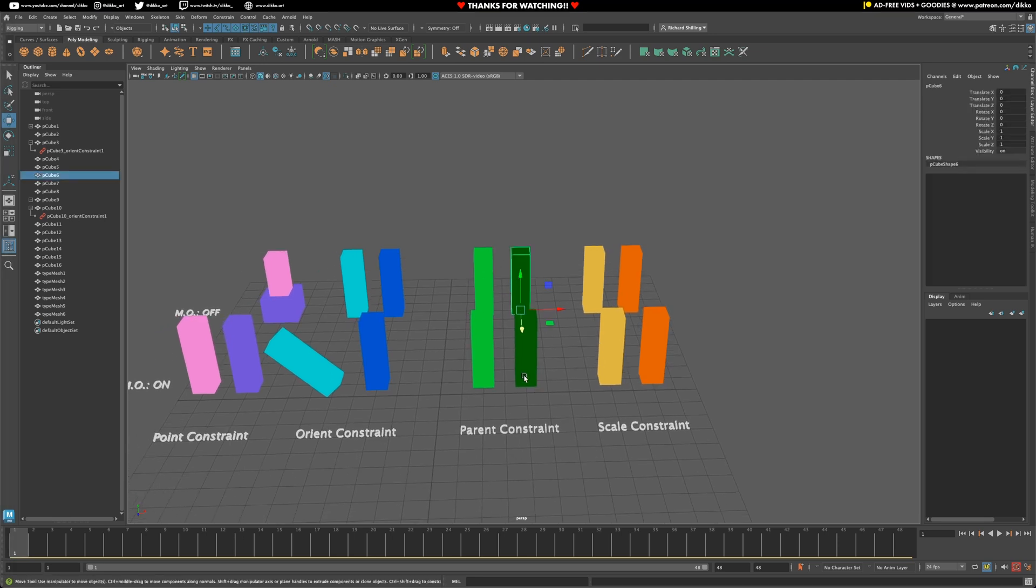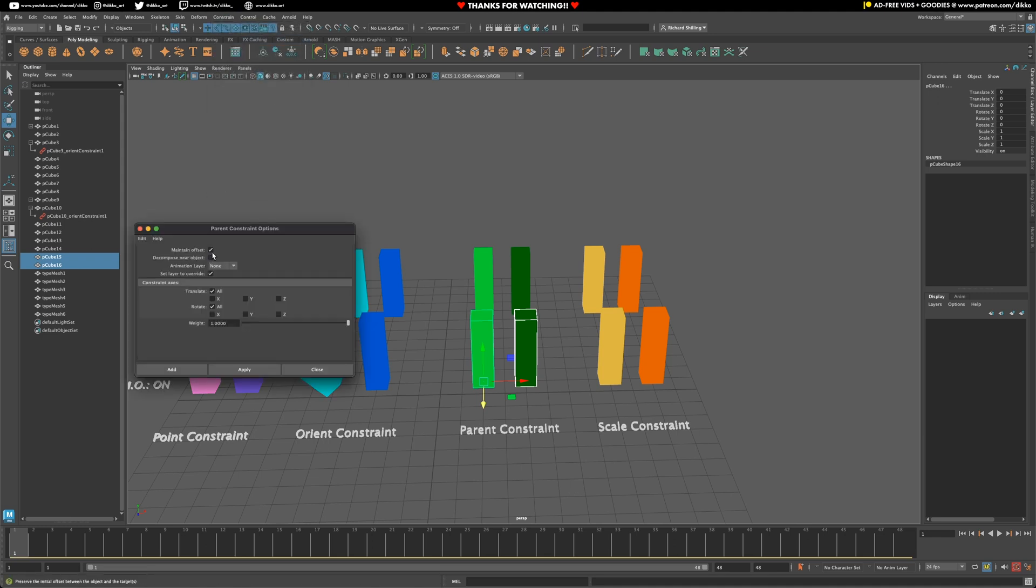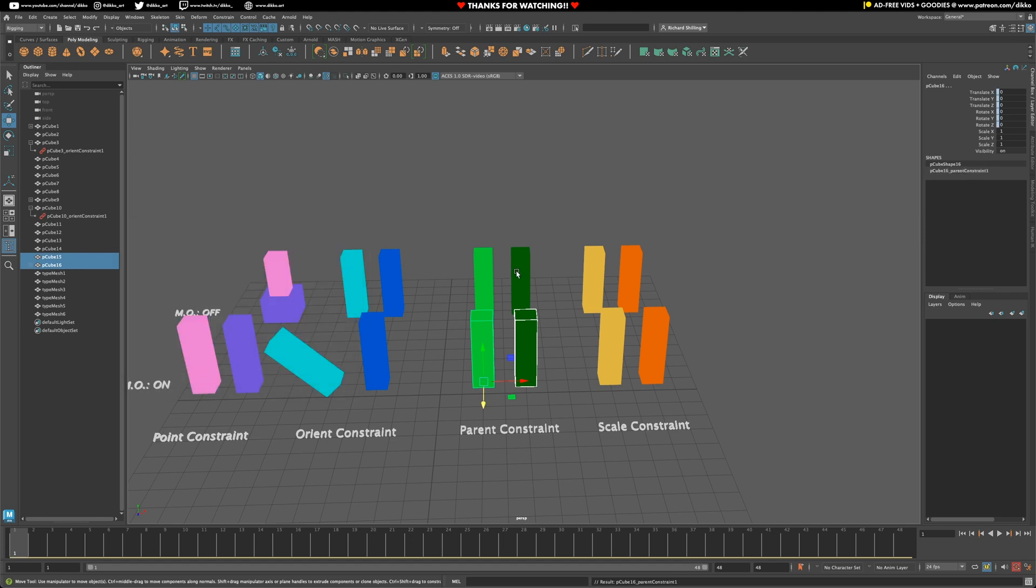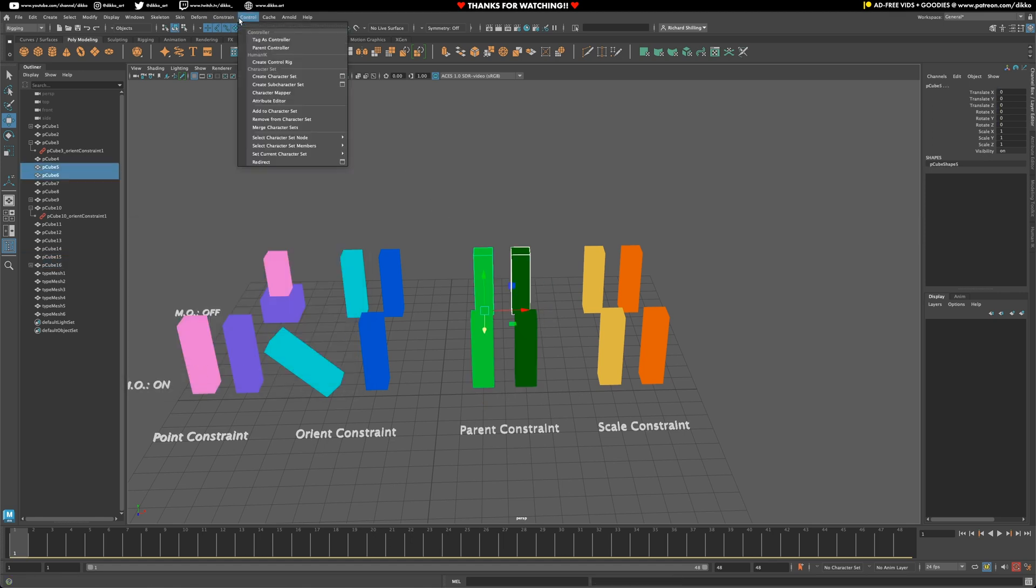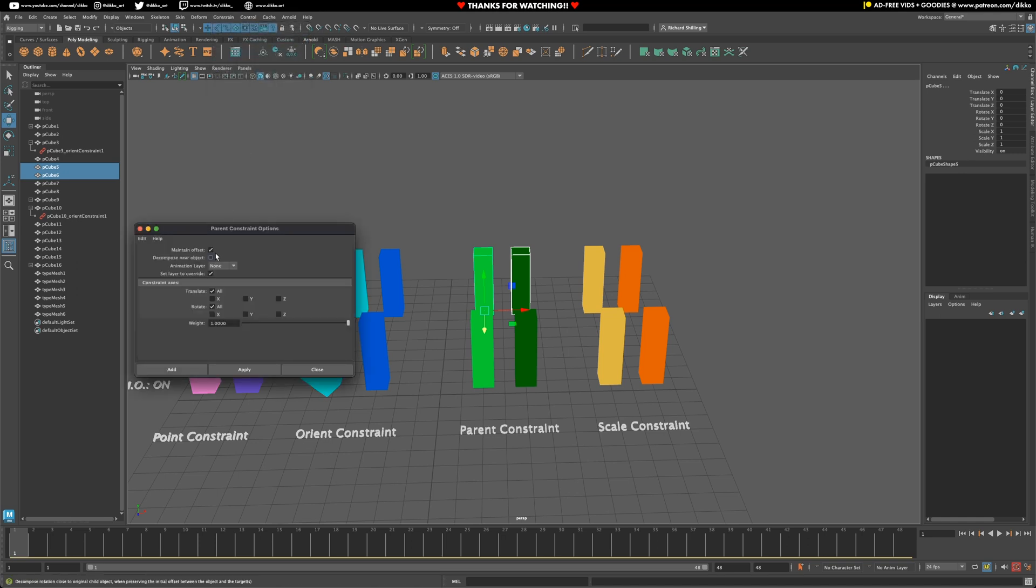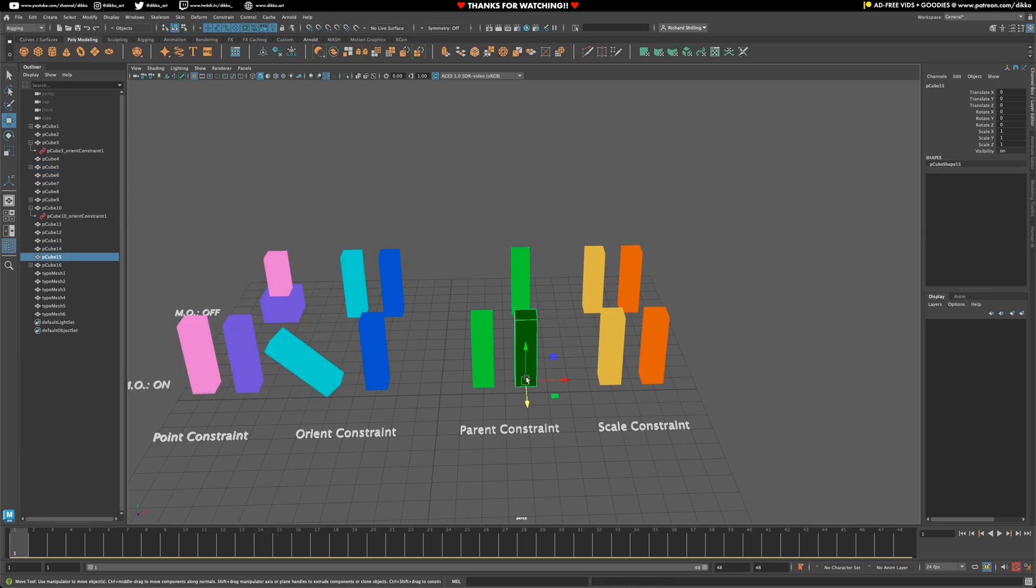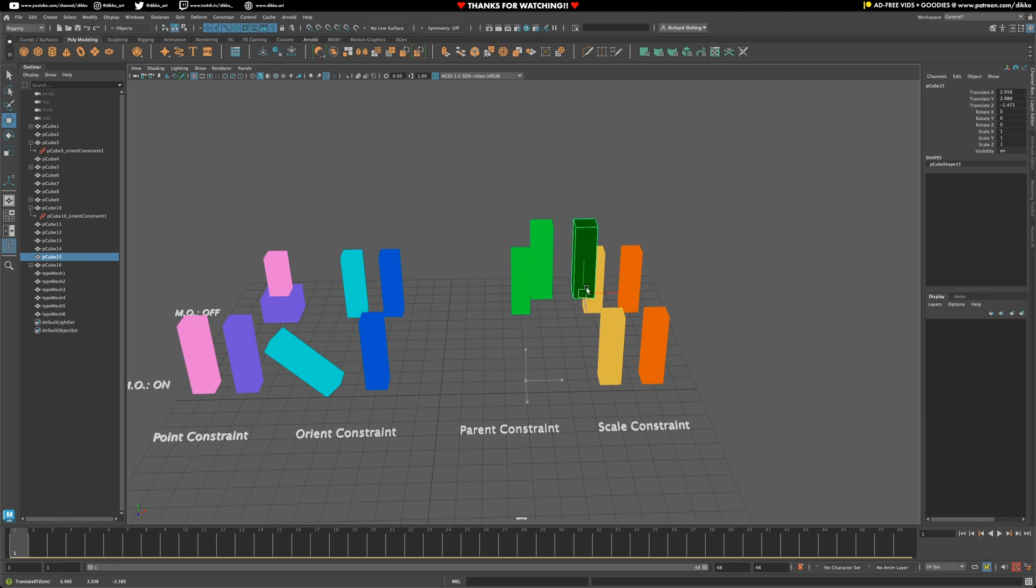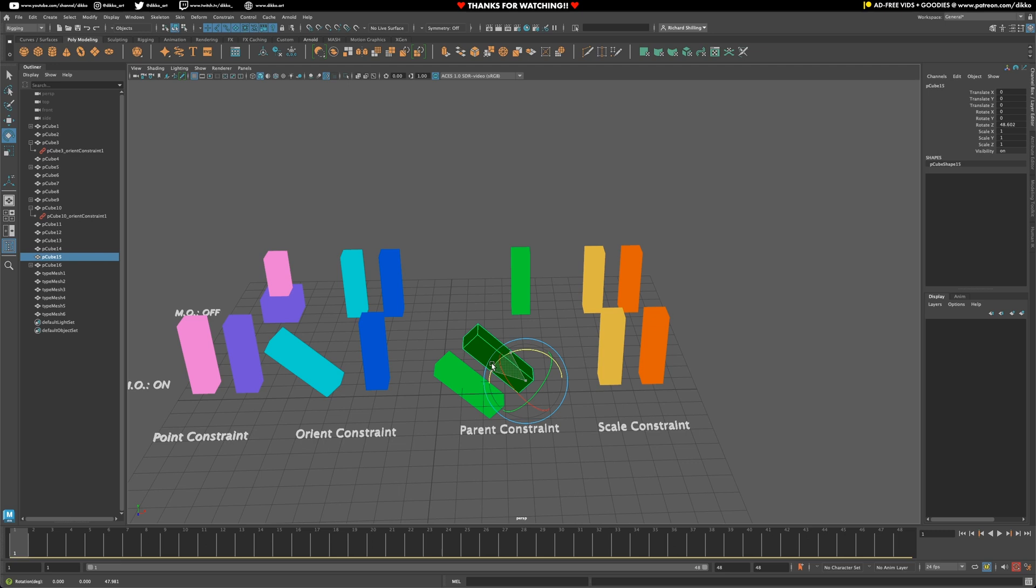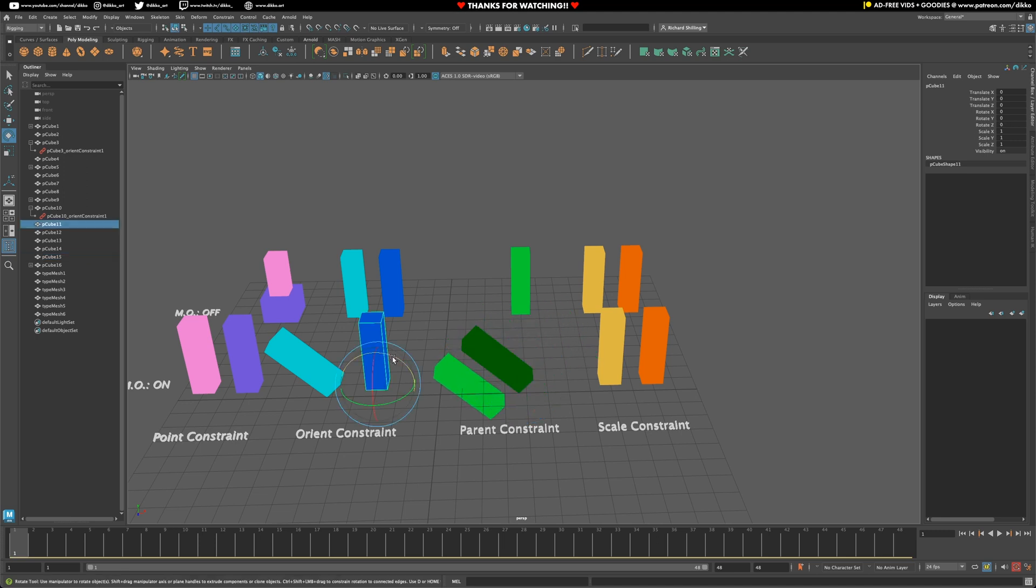All right. So let's jump into the next one, which is our parent constraint. Again, we're going to do with maintain offsets turned on in the first group and then maintain offsets turned off in the second group. And again, you're going to see some changes in behavior between both methods. So again, we have two things going on. Firstly, the location is snapped to the constraining object in the maintain offsets turned off, whereas in the second one, it's kind of in the same spot as it was originally.